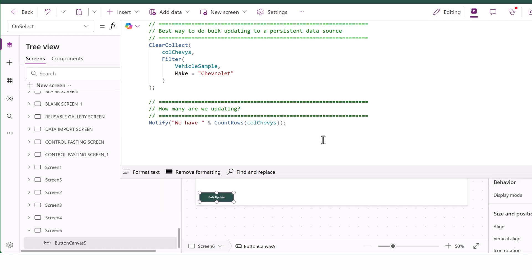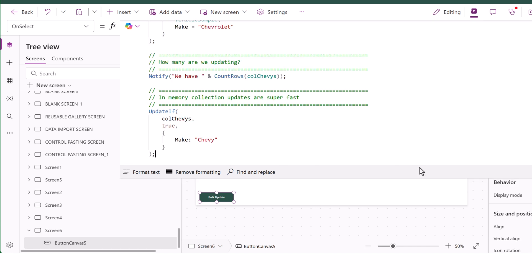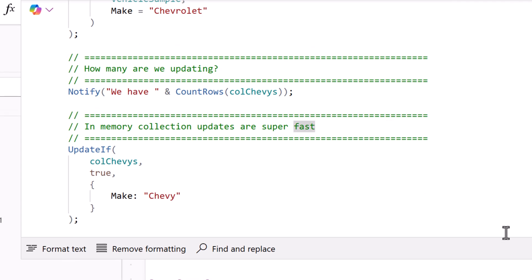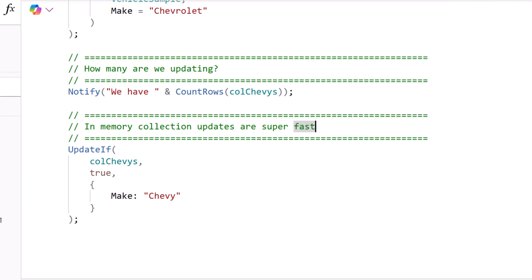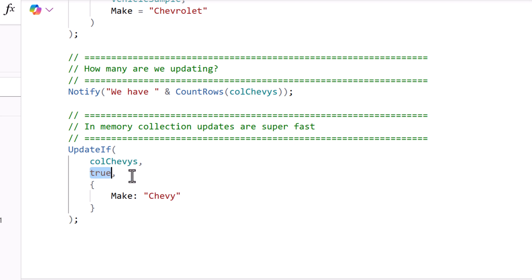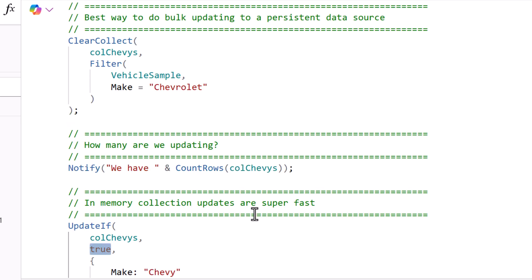Now step three of this process, we're going to update the data that we have in memory. We could have done a ForAll and done a Patch and it still would have been super fast. I like UpdateIf for this particular purpose. Notice that I give it the data source which is this in memory collection I'd like to update. The second parameter I just put a true there which means I want to update them all. There's no criteria. I've already done my criteria here.